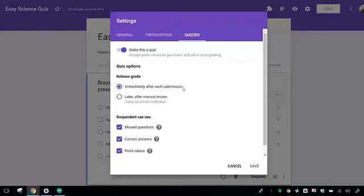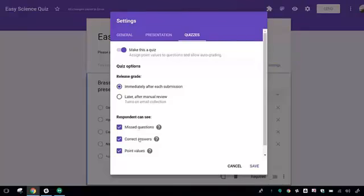The quiz can immediately be graded after the student submits their response, or you can decide to grade it later. You also can decide whether or not you want the students to see the missed questions, the correct answers, and the point values for each.